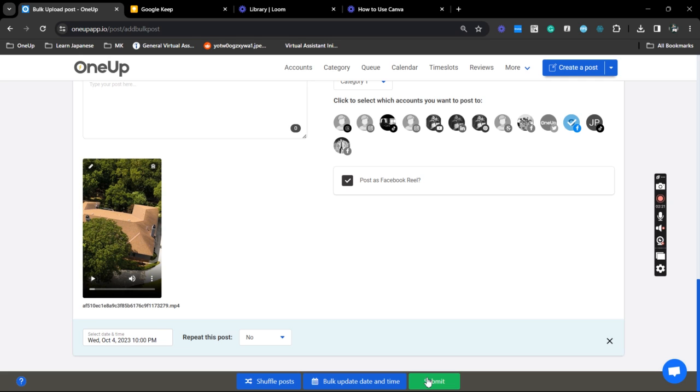That is how you can bulk upload your Facebook Reels within 1UP. Thanks for watching and see you on the next video.